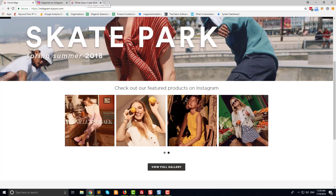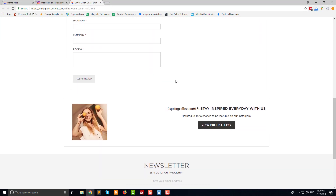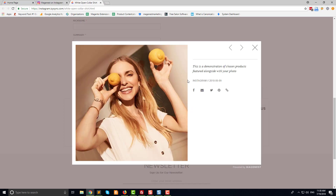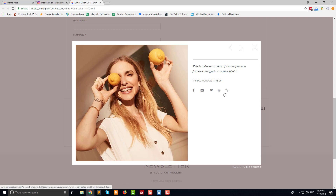Now we will move to the product page. At the end of the page, you can add an Instagram widget with the featured Instagram photos of the product, a clickable hashtag, and a view full gallery button. The Instagram photo is shown with the caption, link to Instagram, and social sharing buttons for Facebook, email, Twitter, Pinterest, and direct URL.